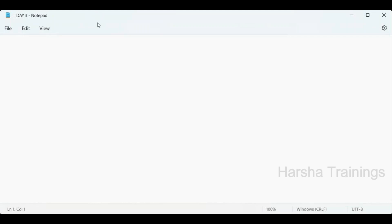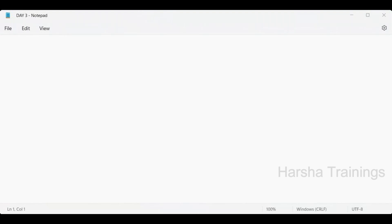Today is the final demo session of the course. Please enroll by Monday so you can continue with sessions from Monday onwards. Yesterday we created the application — I am going to log in and create a healthcare-related demo. No need to worry; we will create everything related to healthcare.